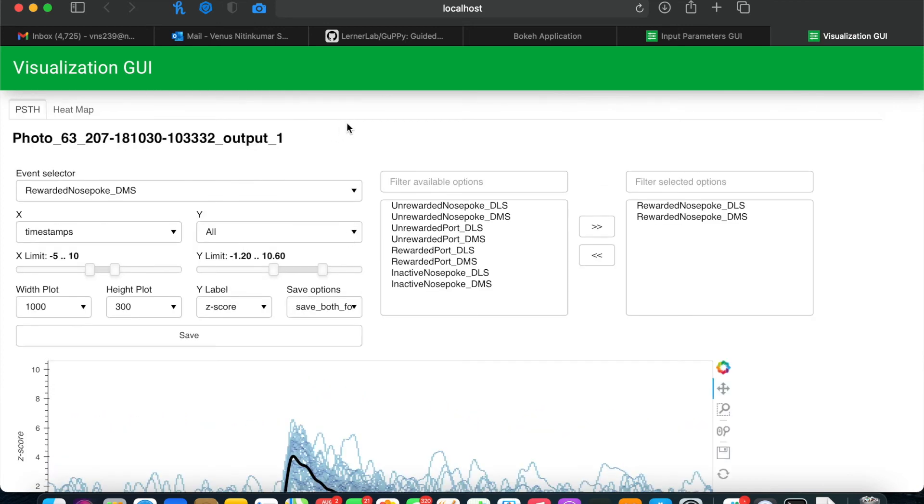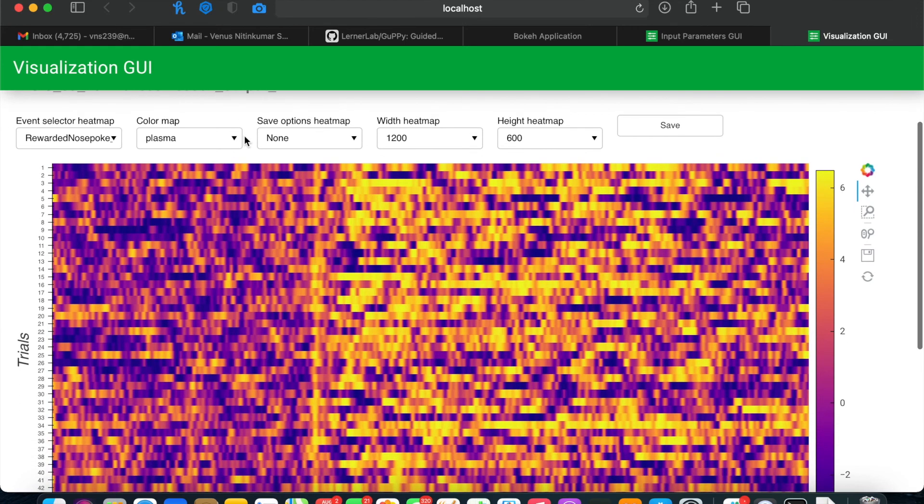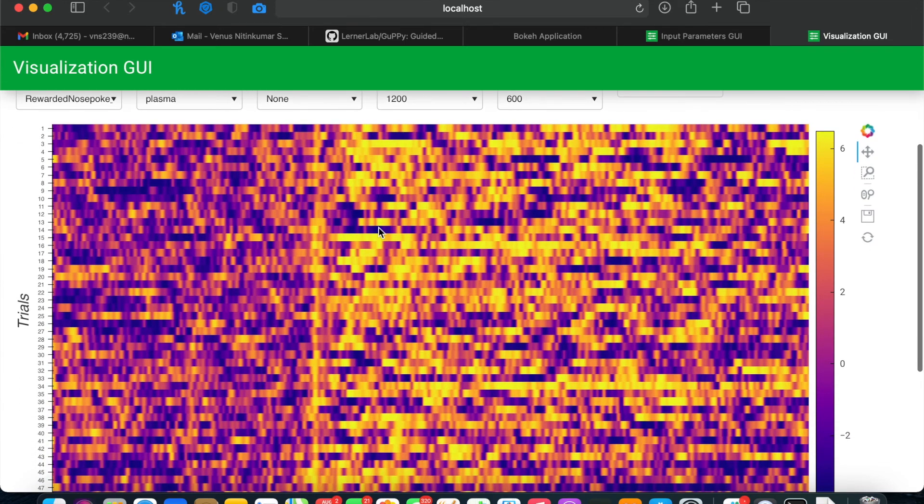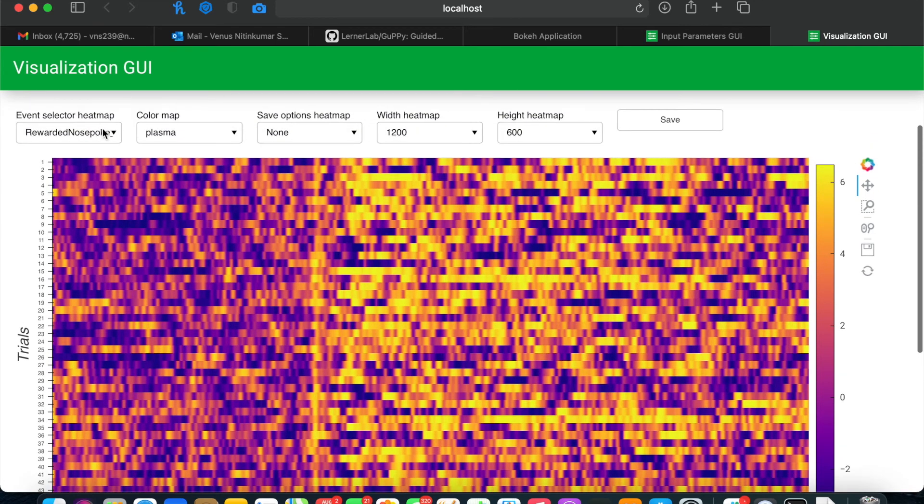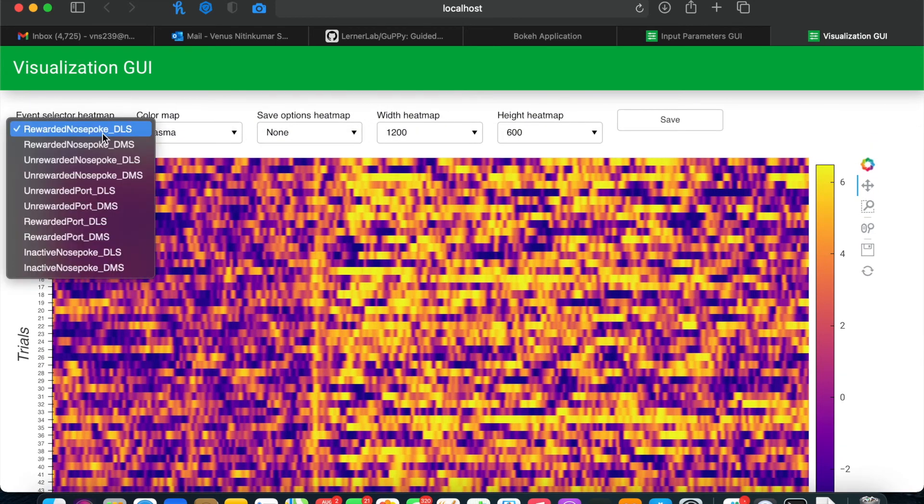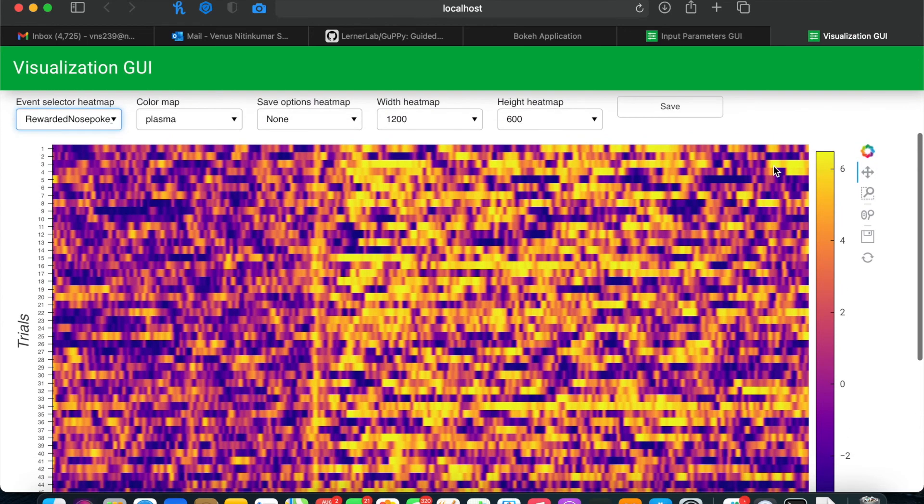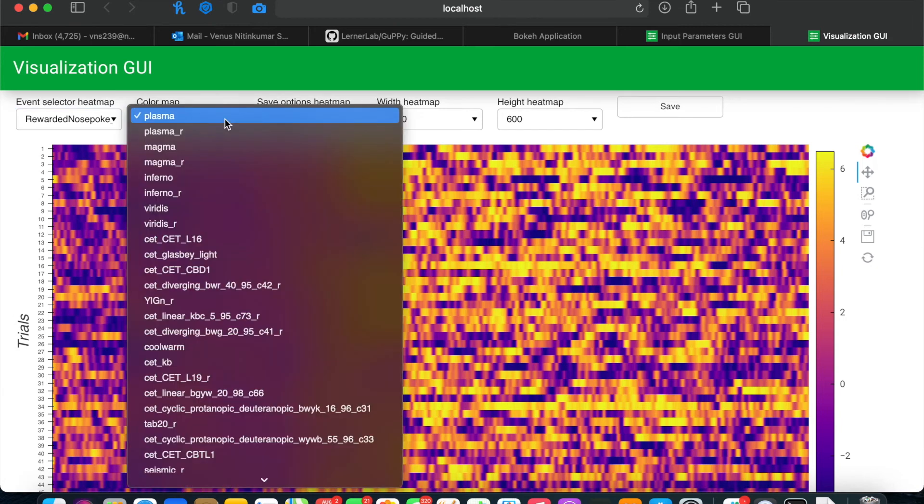You can also use the visualization GUI to create heat maps. Here, you can see a visualization of every individual trial for, in this case, rewarded nose pokes in DLS. And again, there are options to change the width and height of the heat map, as well as the color being used.